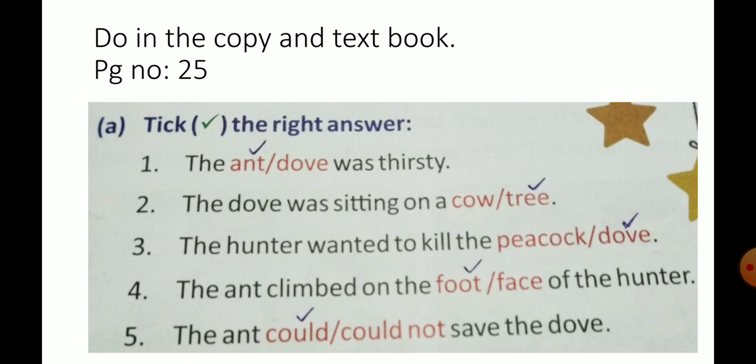The dove was sitting on a cow or tree? The dove was sitting on a tree. The hunter wanted to kill the peacock or dove? The hunter wanted to kill the dove.